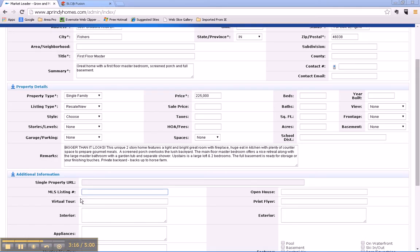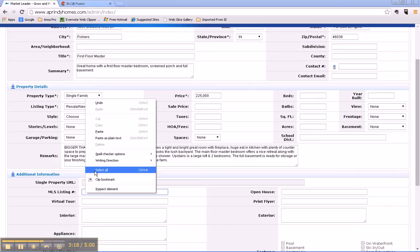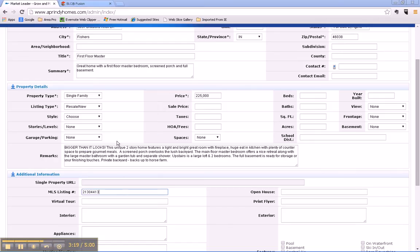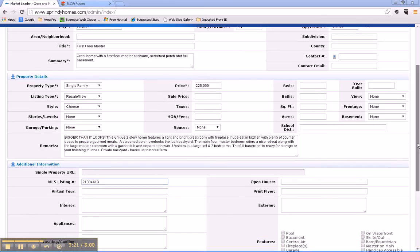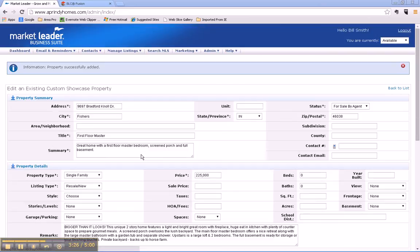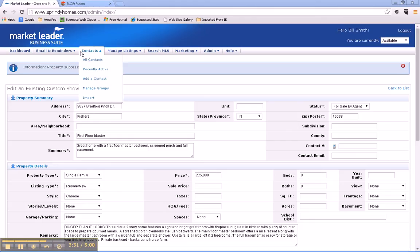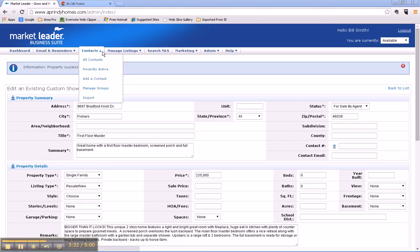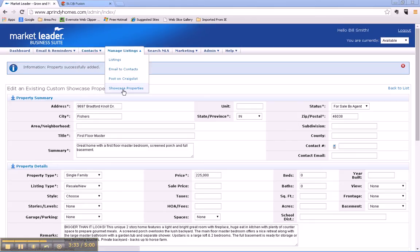And we can just paste that in here. All right, and now we've got a showcase property in there. We save it, and our property has been successfully added. So now if we look under Manage Listings, we've added Bradford Knoll as a showcase property.